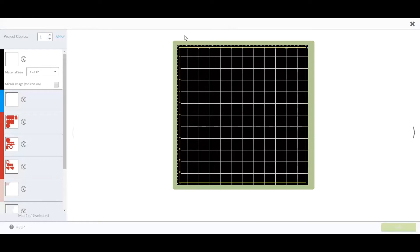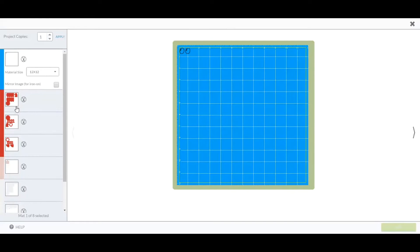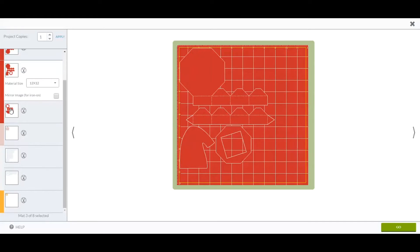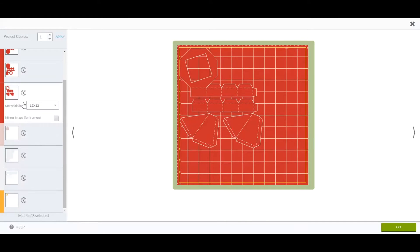When you look at the preview for the red, if you'll see, it puts it on three 12 by 12 mats.